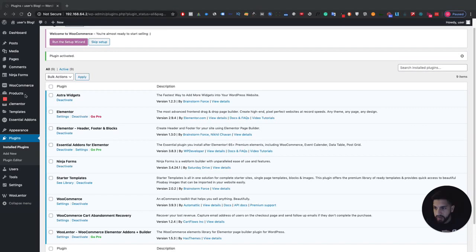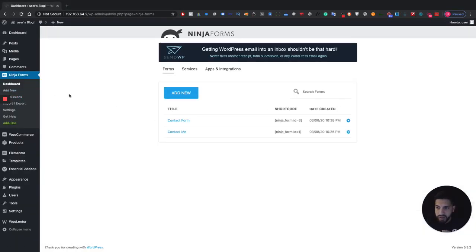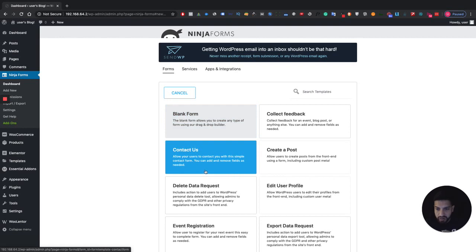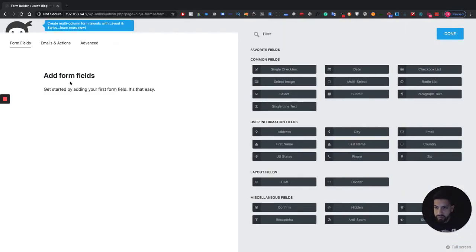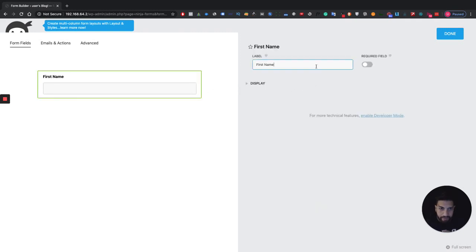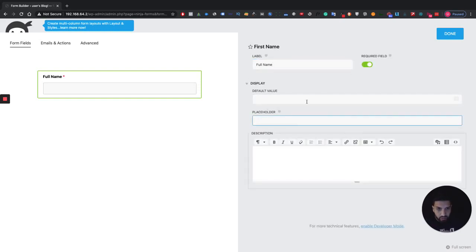Now head over to Ninja Forms and click Add New. Since I'm starting from scratch, you can use the Contact Us form template to make your form a lot faster, or click to create a blank form. The first thing to do is add a name field — I'm going to change this to Full Name. I don't like having too many fields, so I'll set it as required and add 'Full Name' as a placeholder.